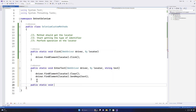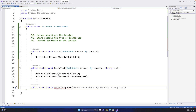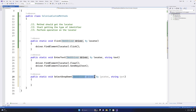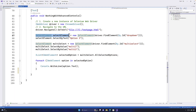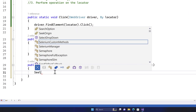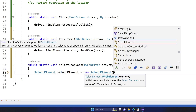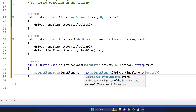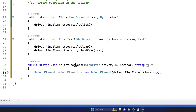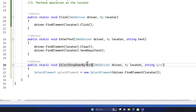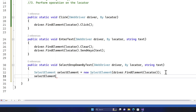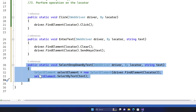Now I also want to show how this is helpful for special element operations like the SelectElement we discussed in our last video — select by text, select by value, and select by index. I'll write another method: 'public static void SelectDropdownByText'. I'll pass the driver, the locator, and the text. Then create a SelectElement instance passing driver.FindElement(locator), and call selectElement.SelectByText(text).